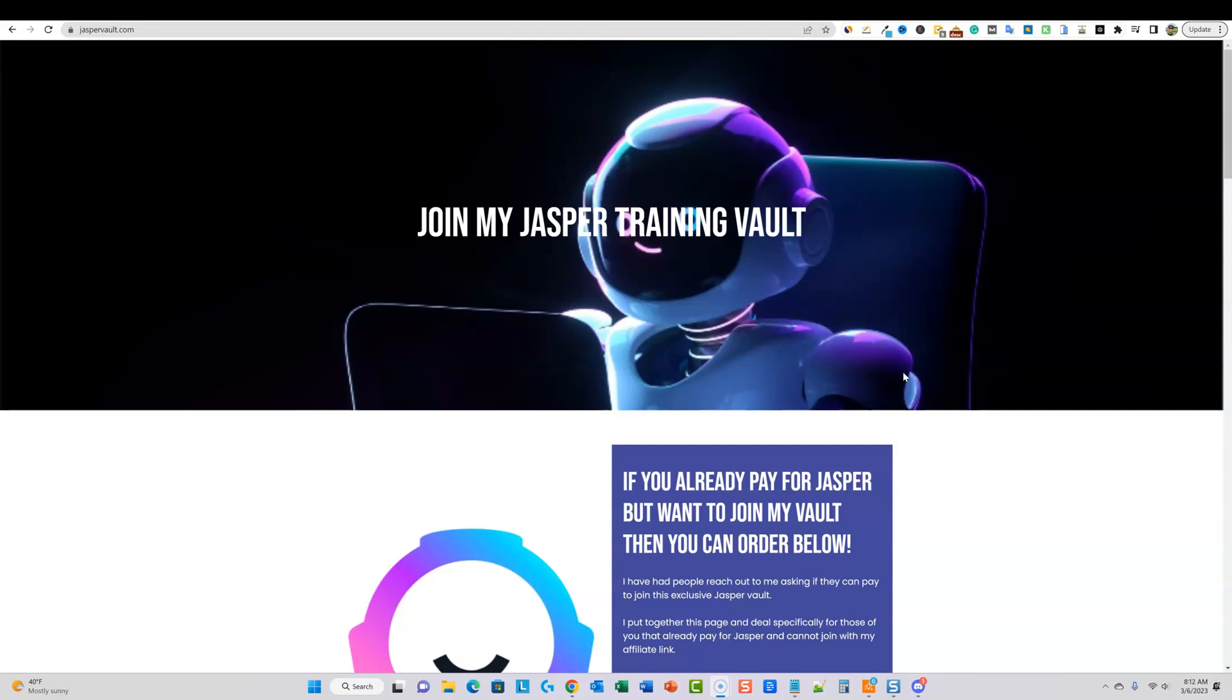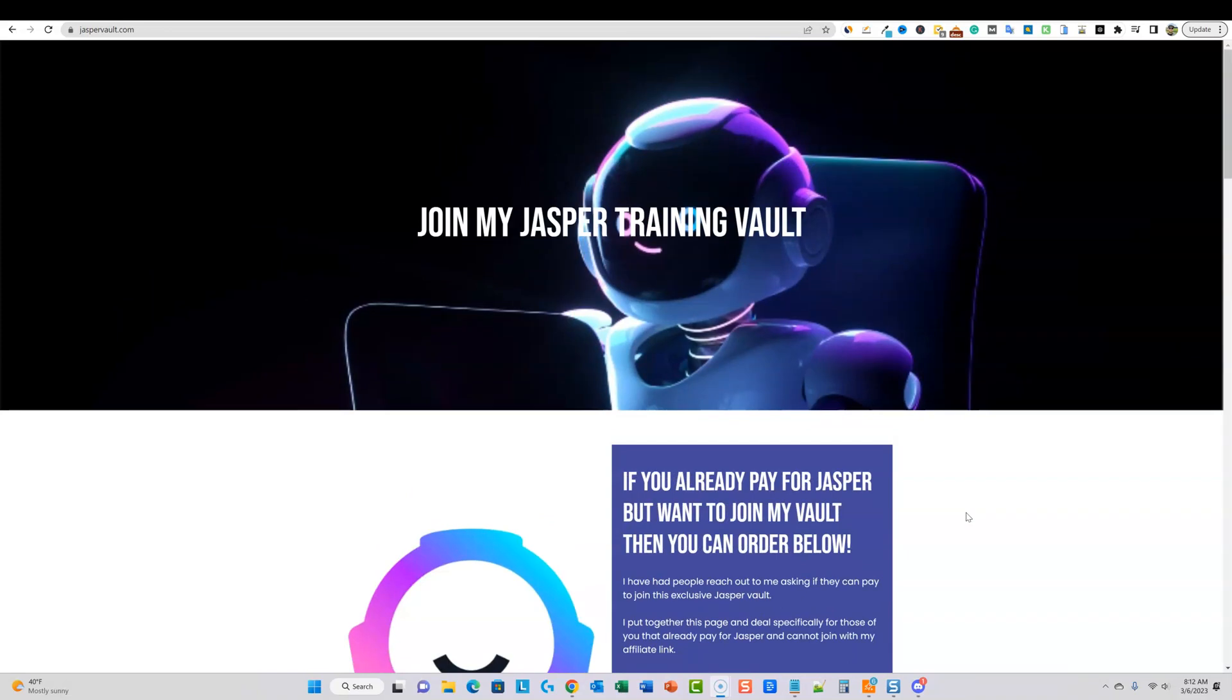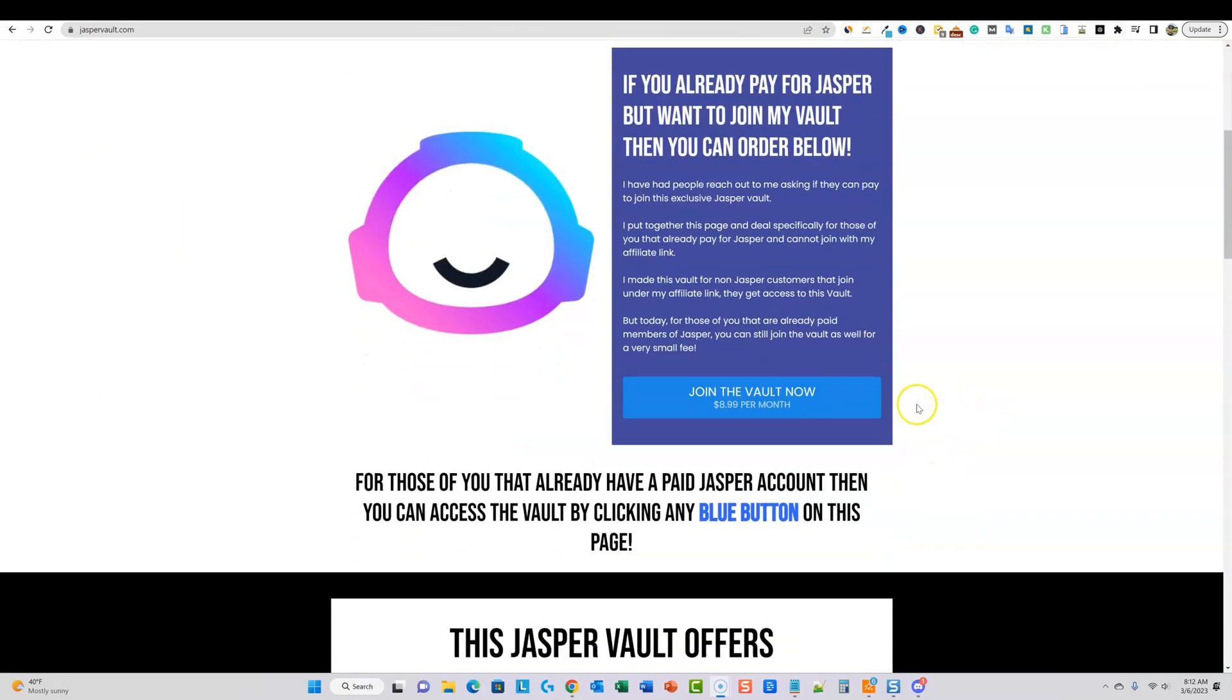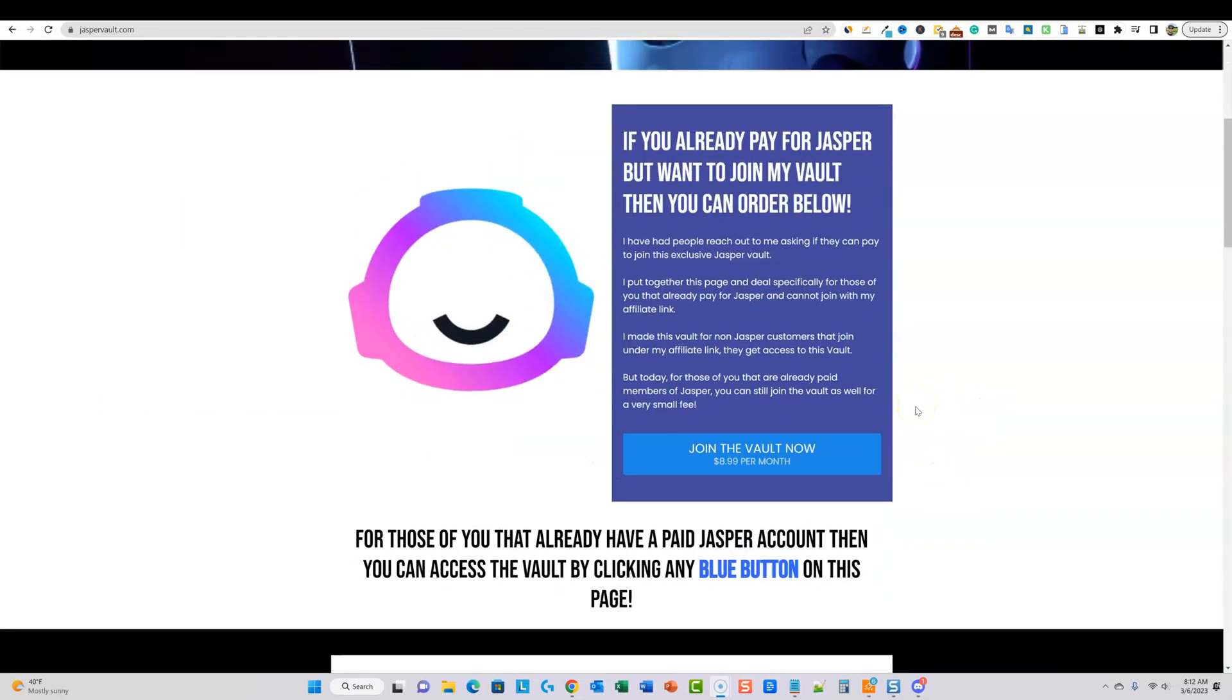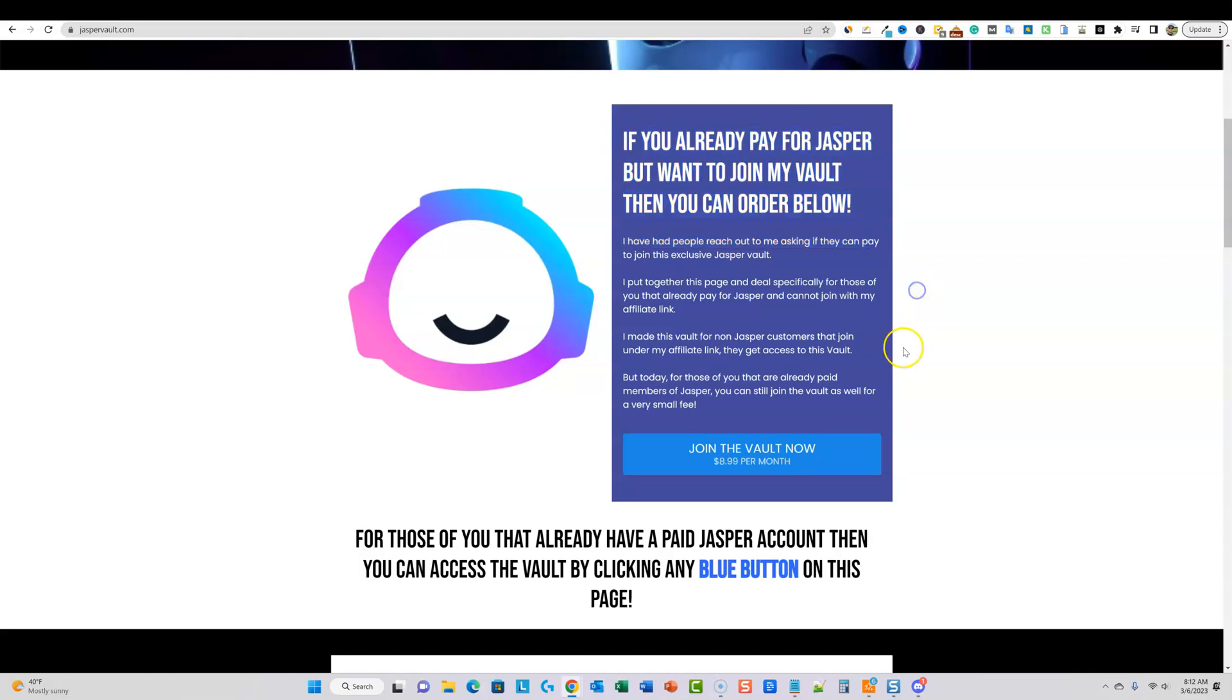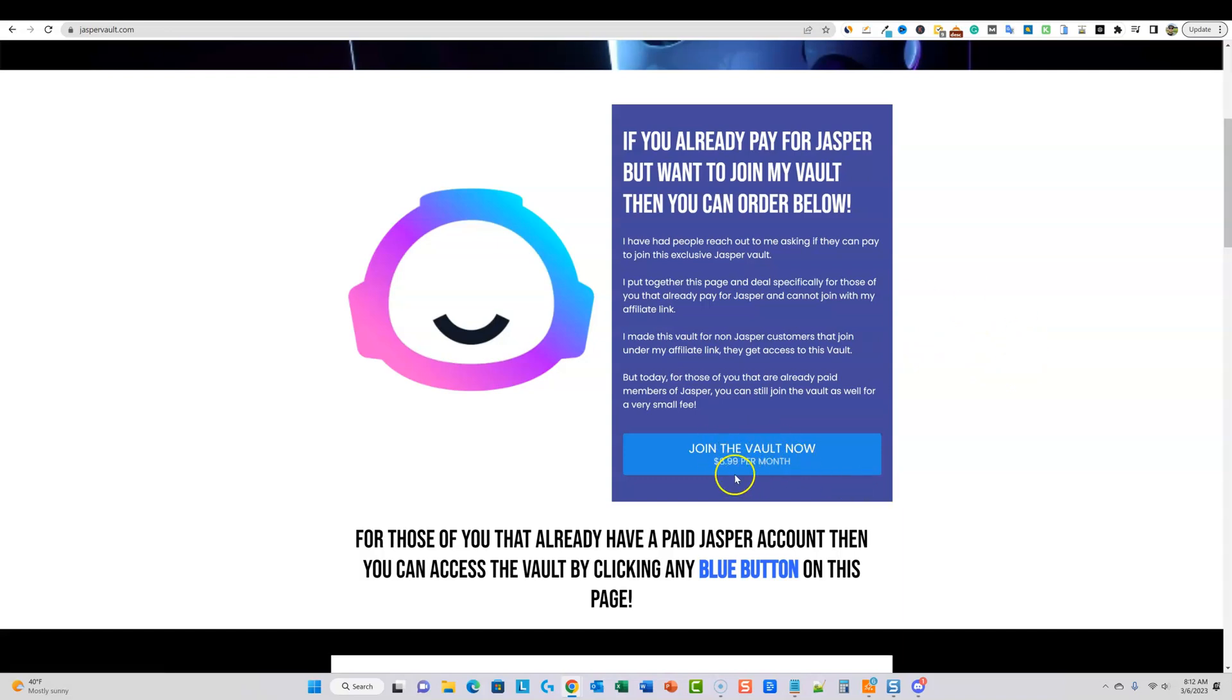So you can actually ask questions, get answers and so forth. And then you can also learn different tips, tricks and techniques that I'm using Jasper to build. Currently right now, I'm building a brand new website in a brand new micro niche, and you're able to go and learn exactly how I'm doing that inside of Jasper. So here's the Jasper Vault. Just click the link, go check it out. There's two ways to get it. So if you already pay for Jasper and you want access to the vault, right, so this would be for if you're out there and you already are paying for Jasper and enjoying it.